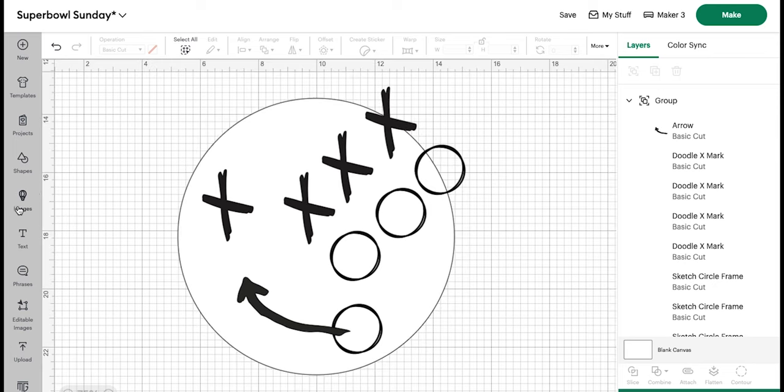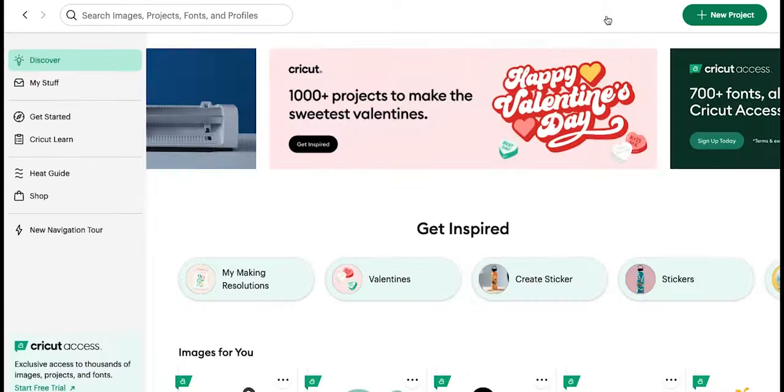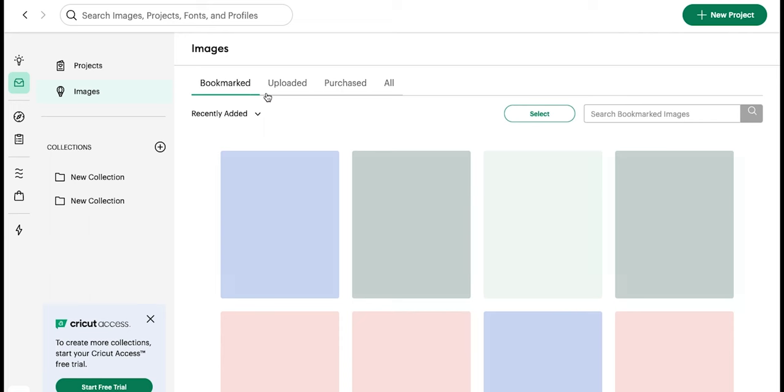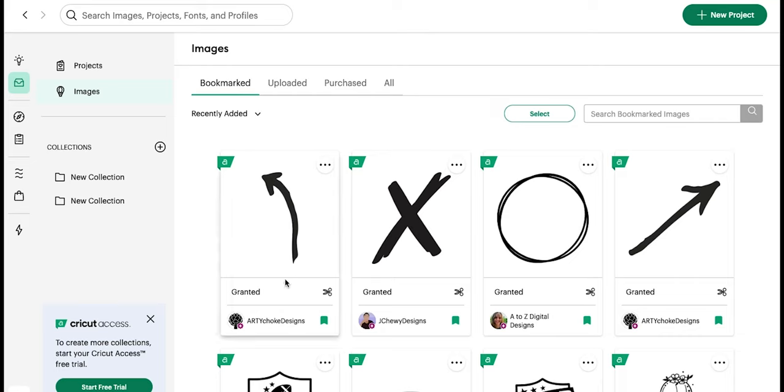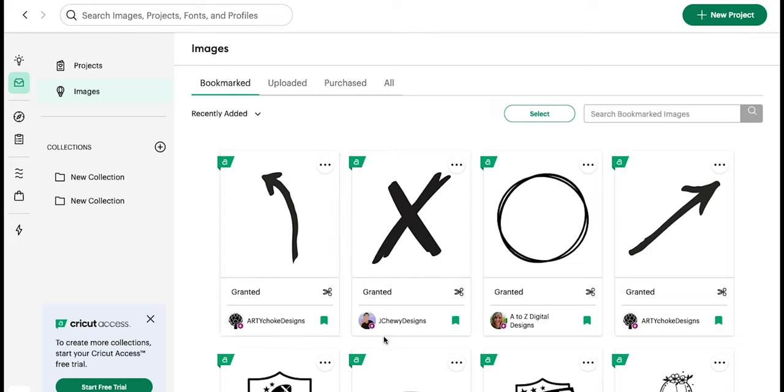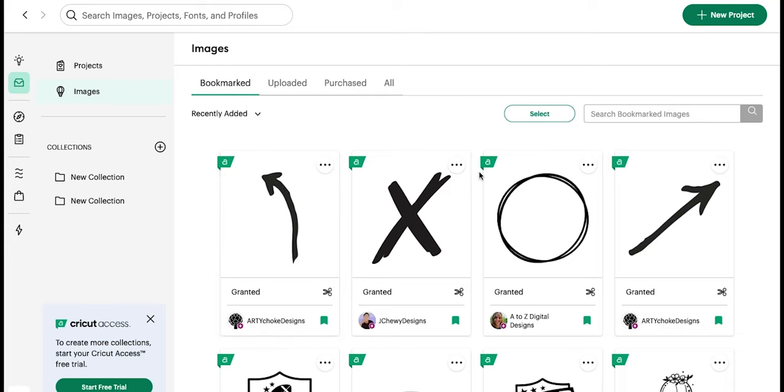You can pick whatever images you like. We come to images and bookmarks this way we can see them all. But the three I ended up using, if you want to search for these specific ones, is this arrow from Artie Choke Designs, this X from J Chewy Designs, and this circle from A to Z Digital Designs. And all of these are free with the Cricut Access Library.